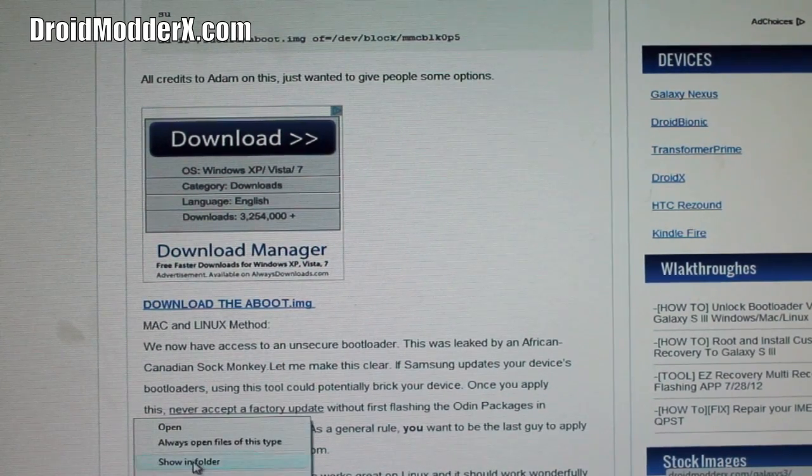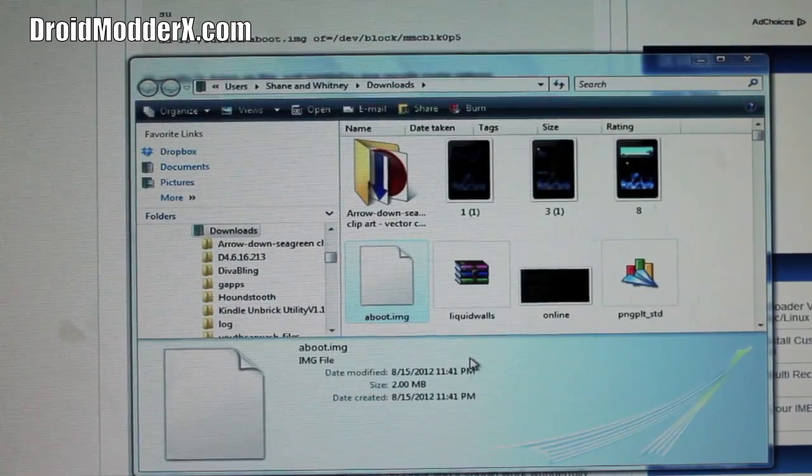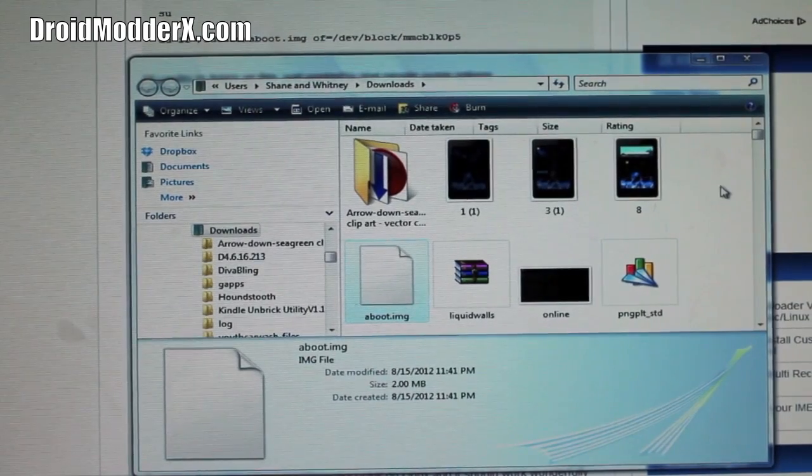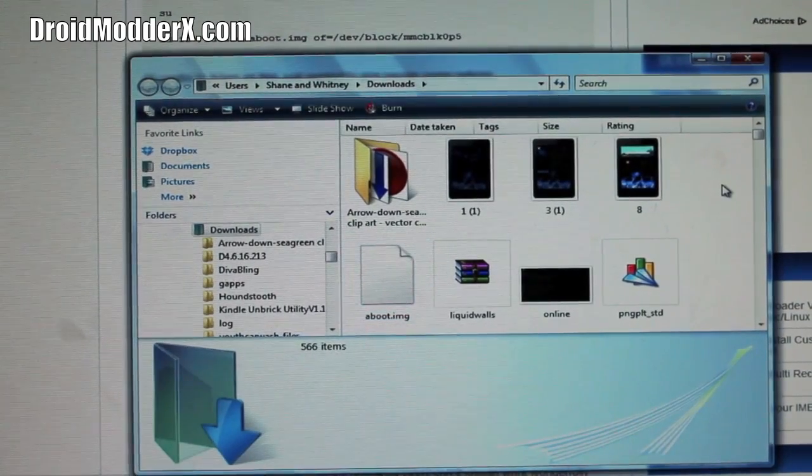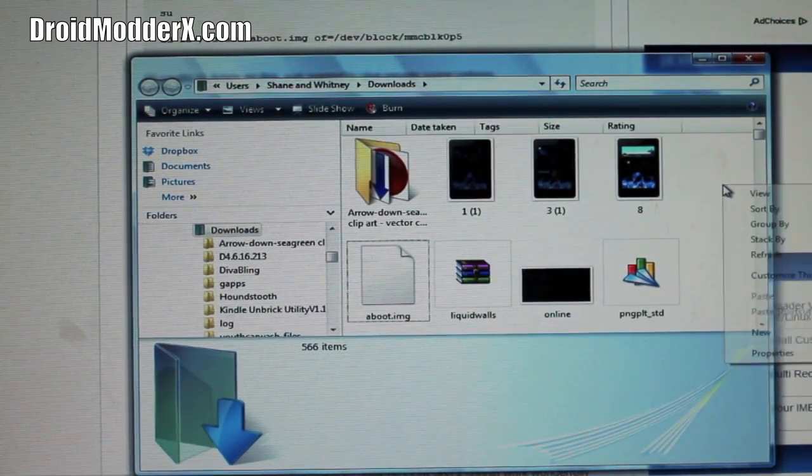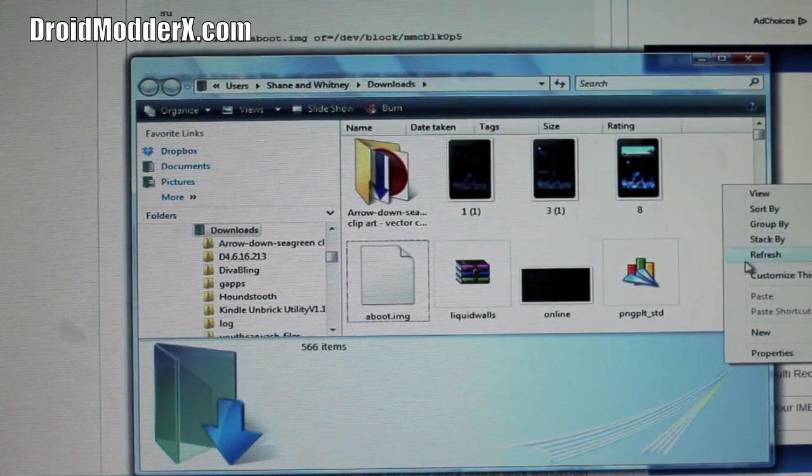Then you're going to open the folder where it downloaded. You're going to hit control, right click,